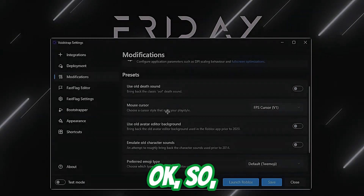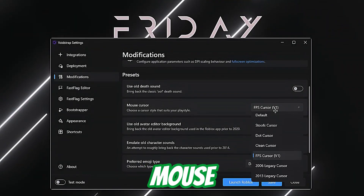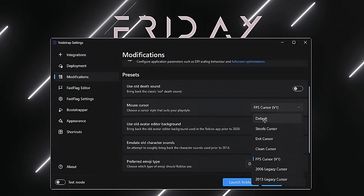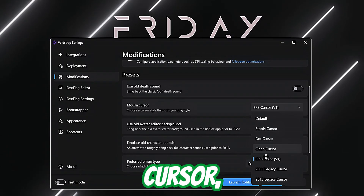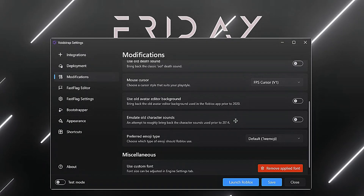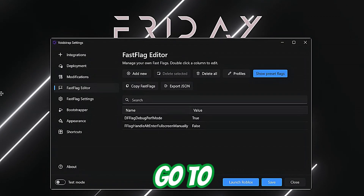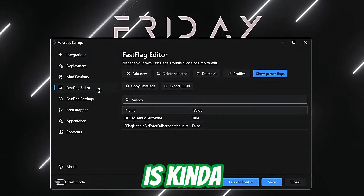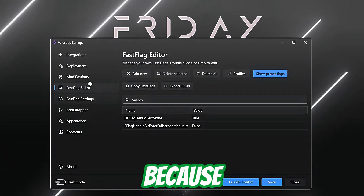You can set your mouse cursor — there are a lot of options like clean cursor, FPS cursors, and two-cursor. Then go to the Fast Flag Editor.